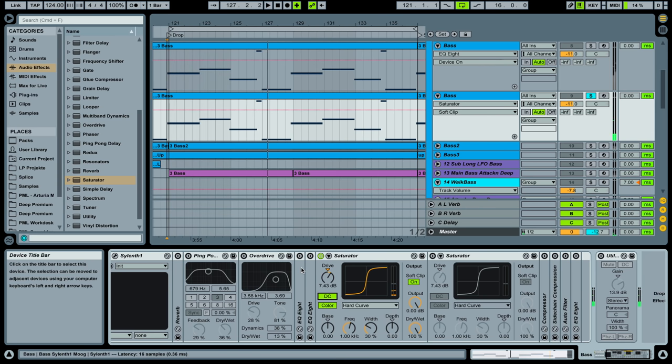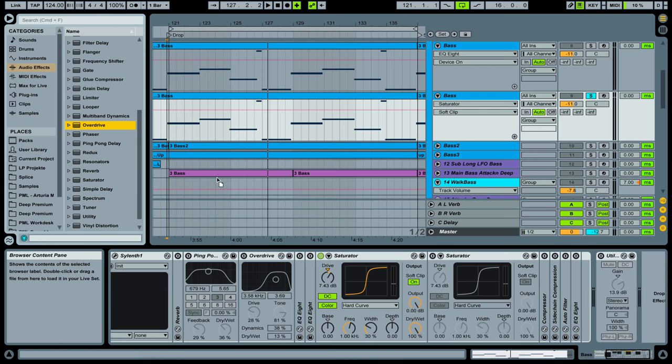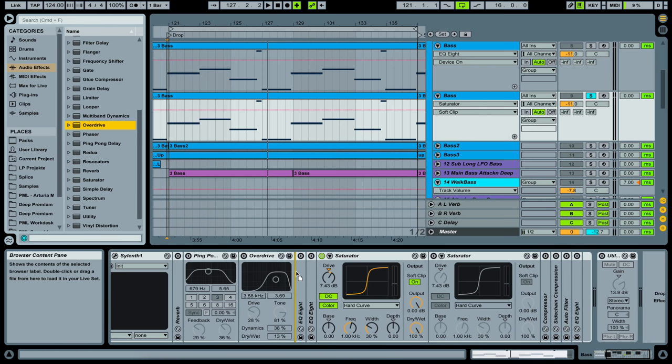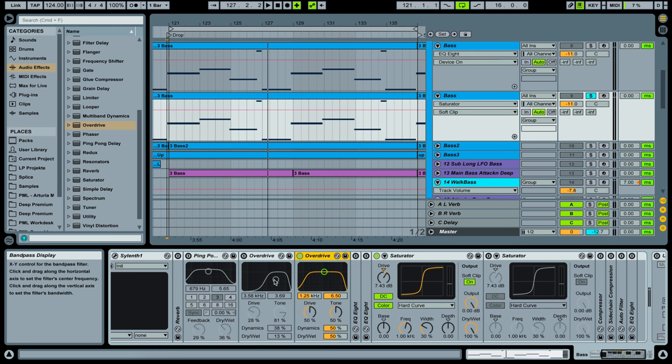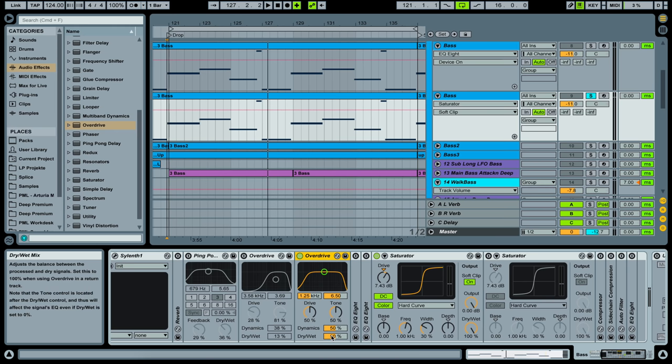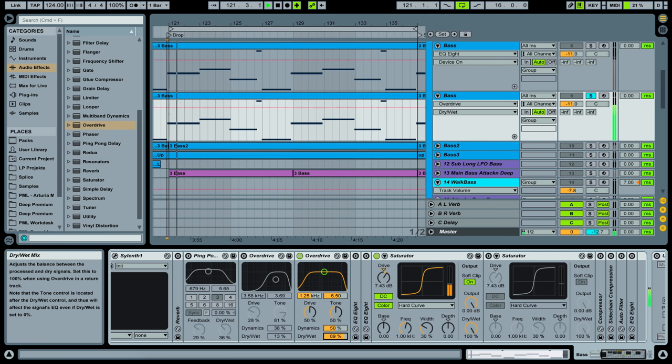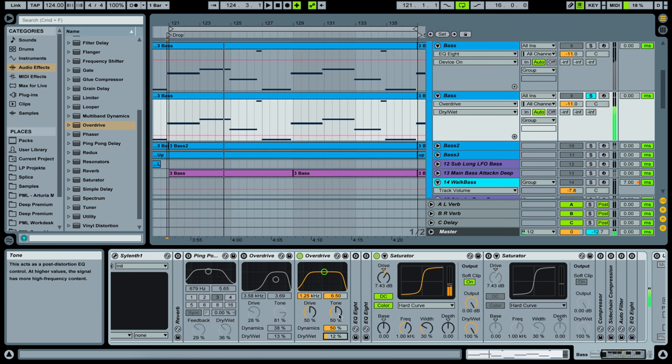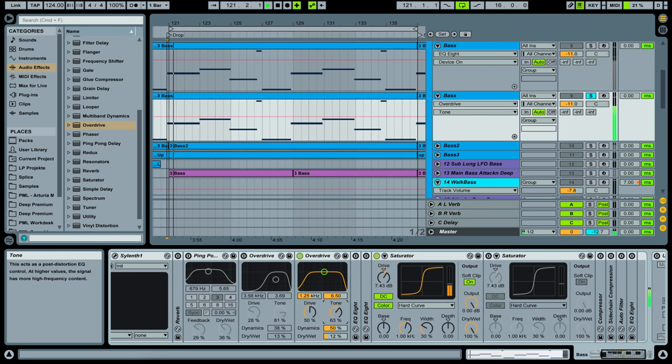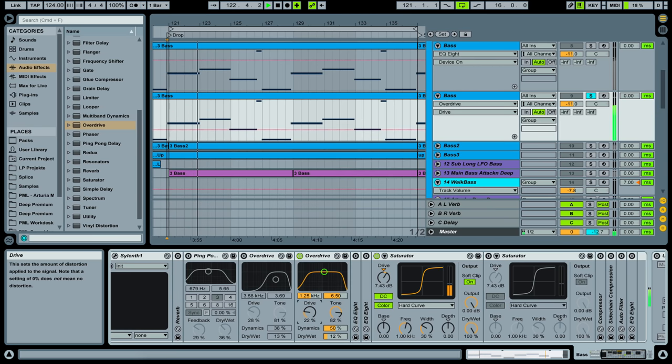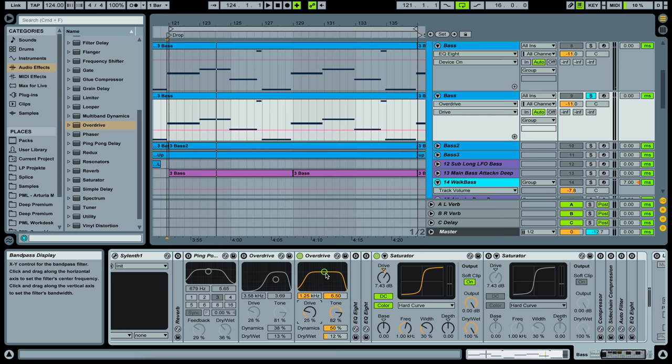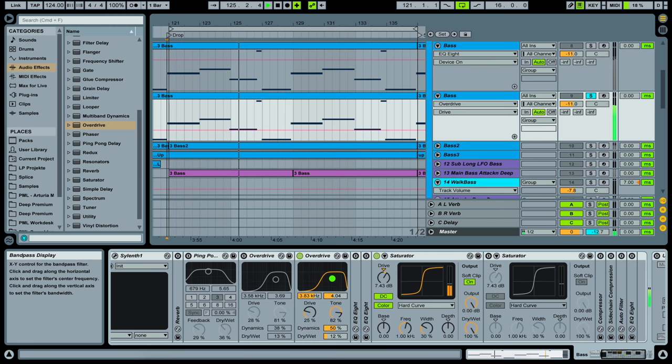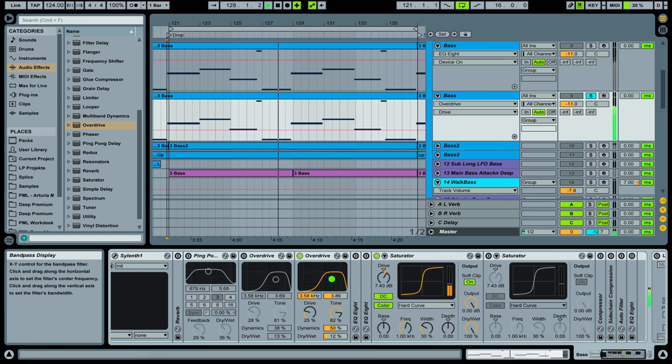Very nice and now you can also add in a little bit of an overdrive effect here. You can see the settings here so this is what I was working with. Definitely bring down a dry-wet here because we don't need it that much. Tone up a little and drive down and move the bandpass filter around here. Something like this.